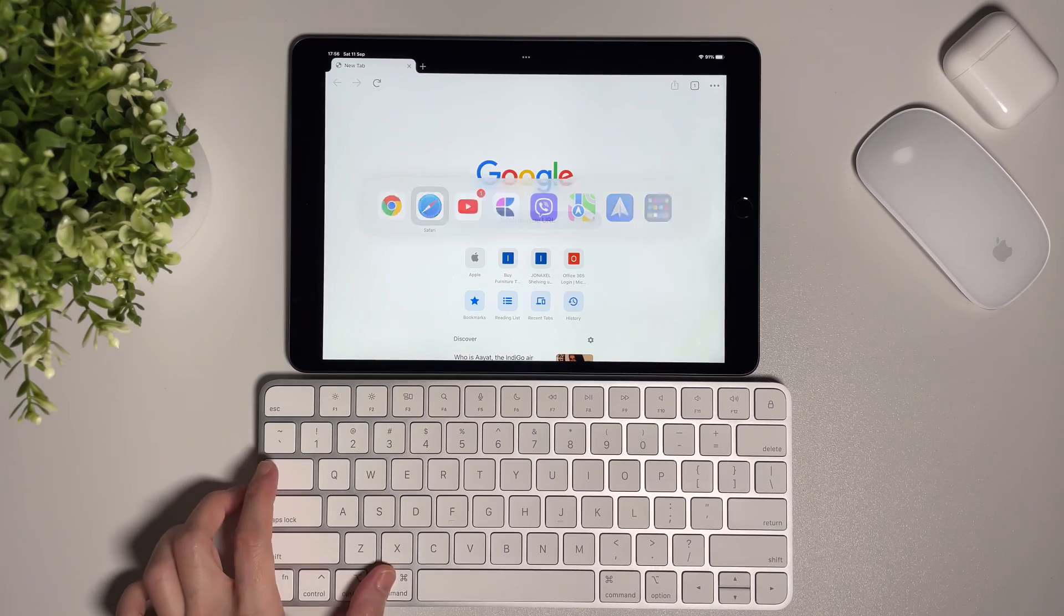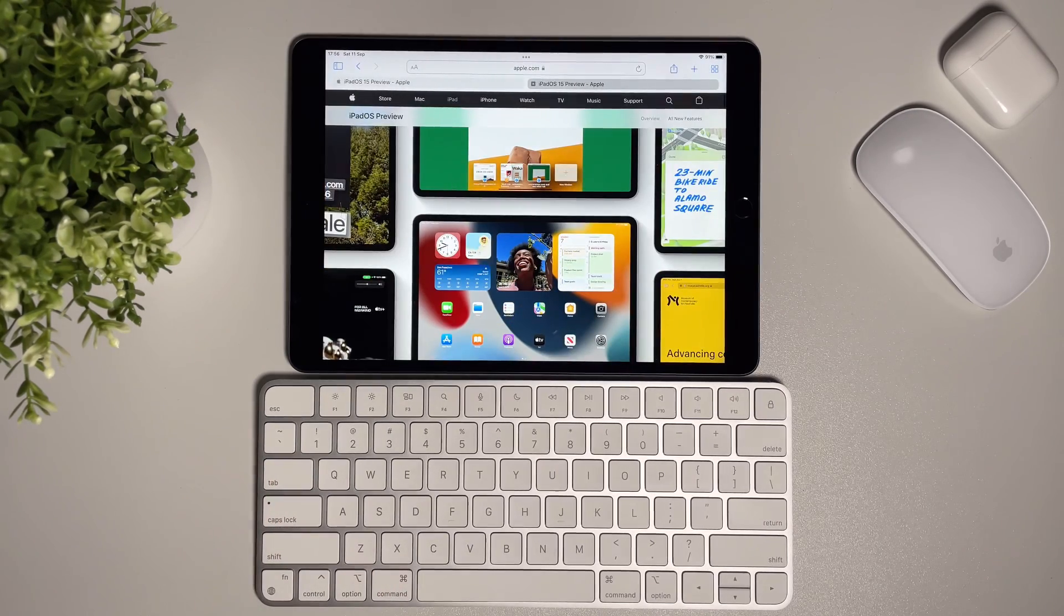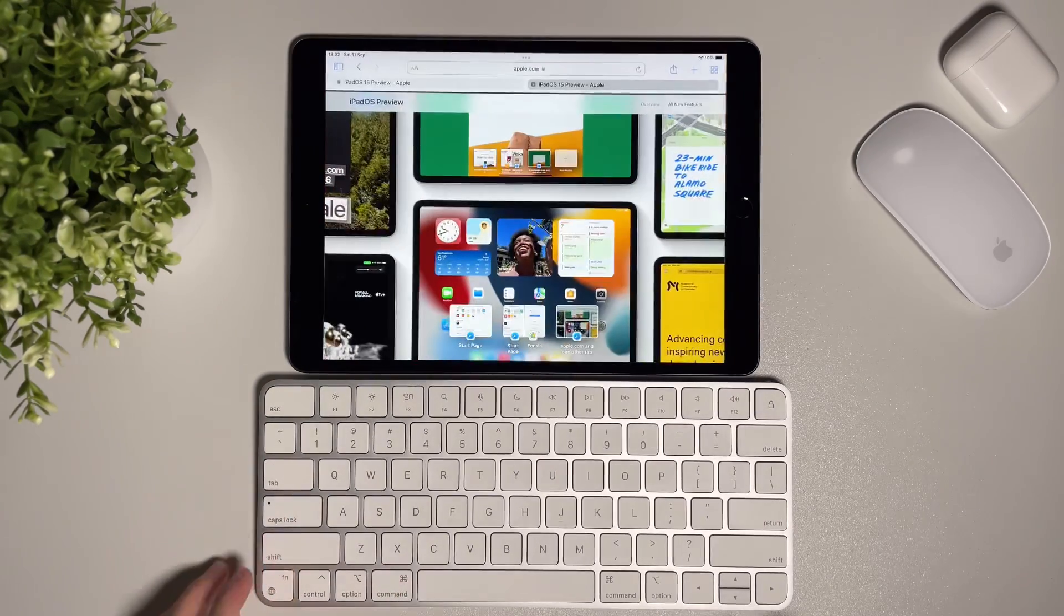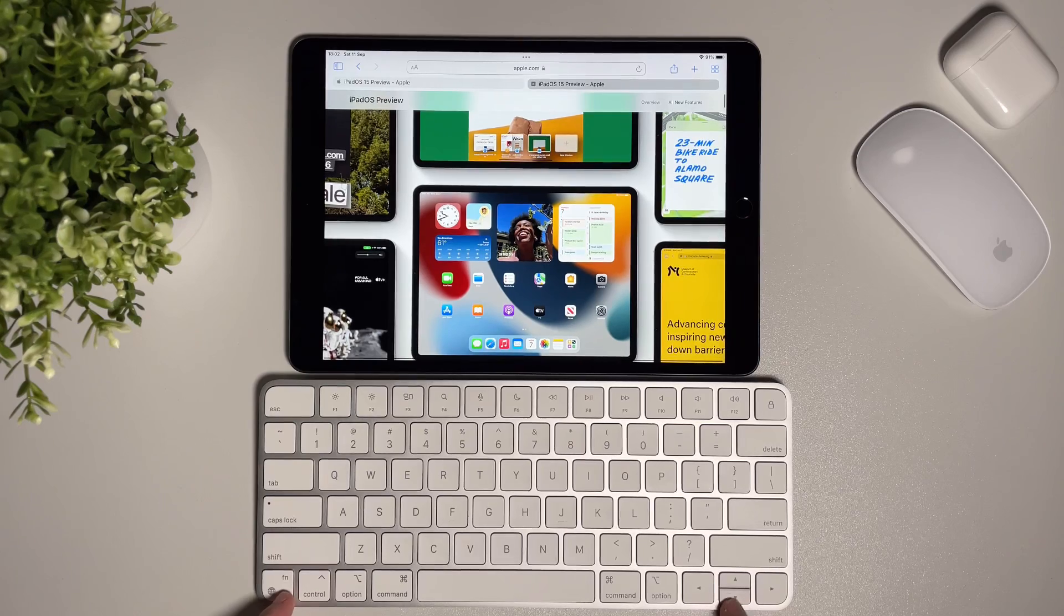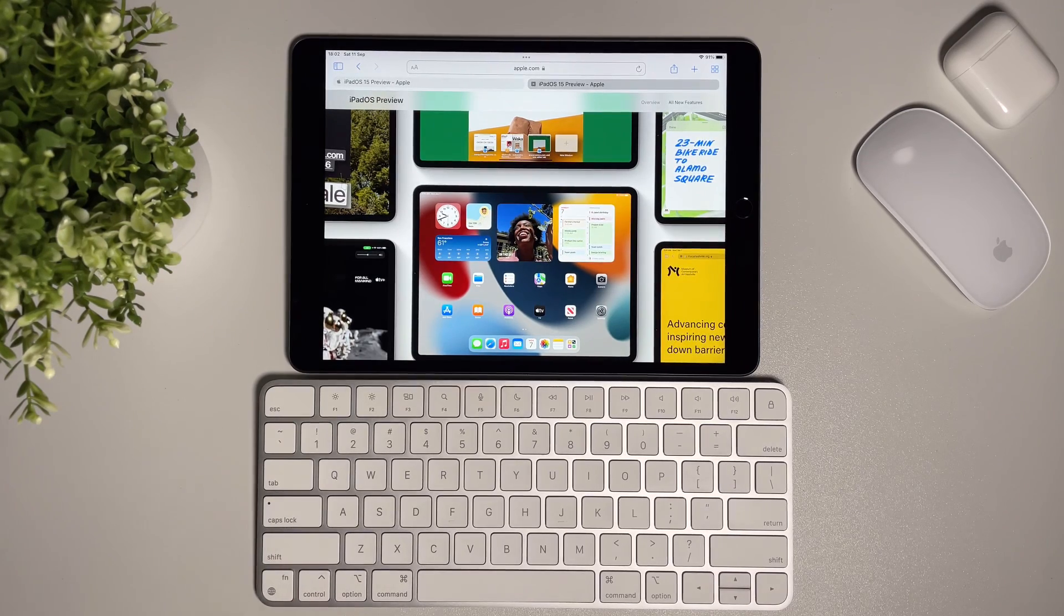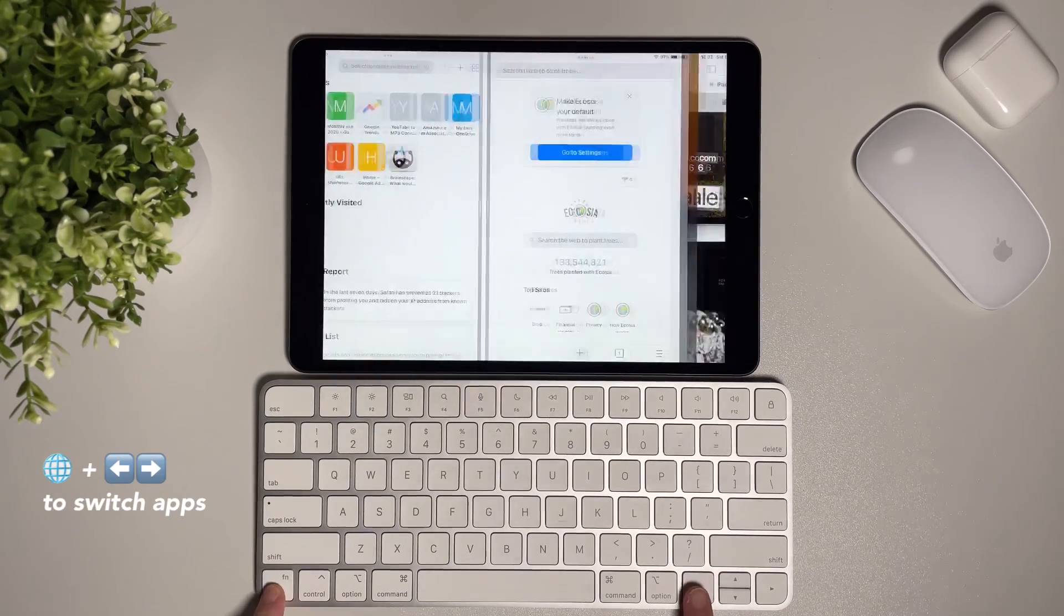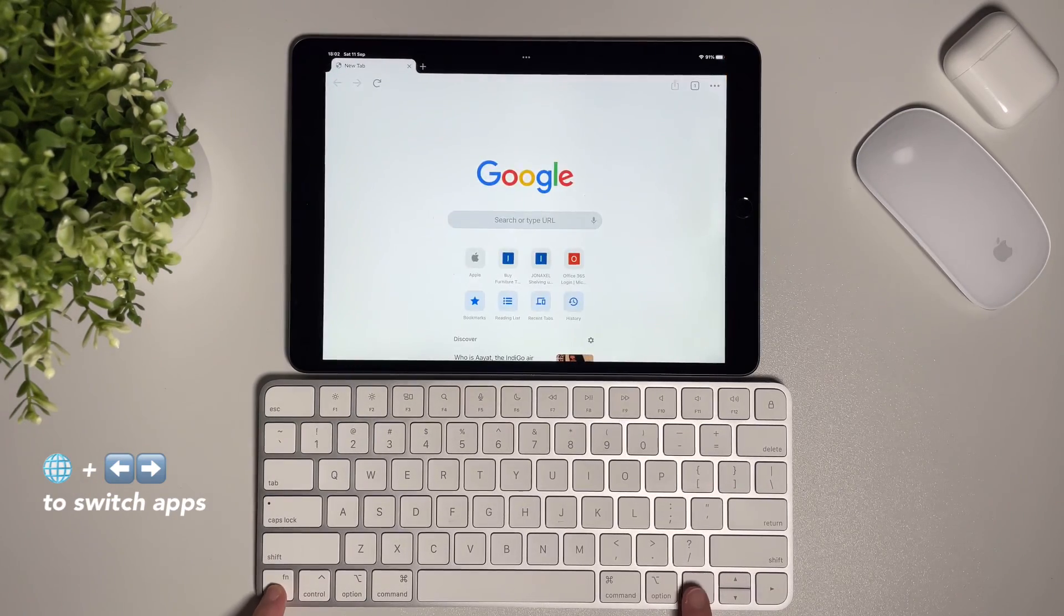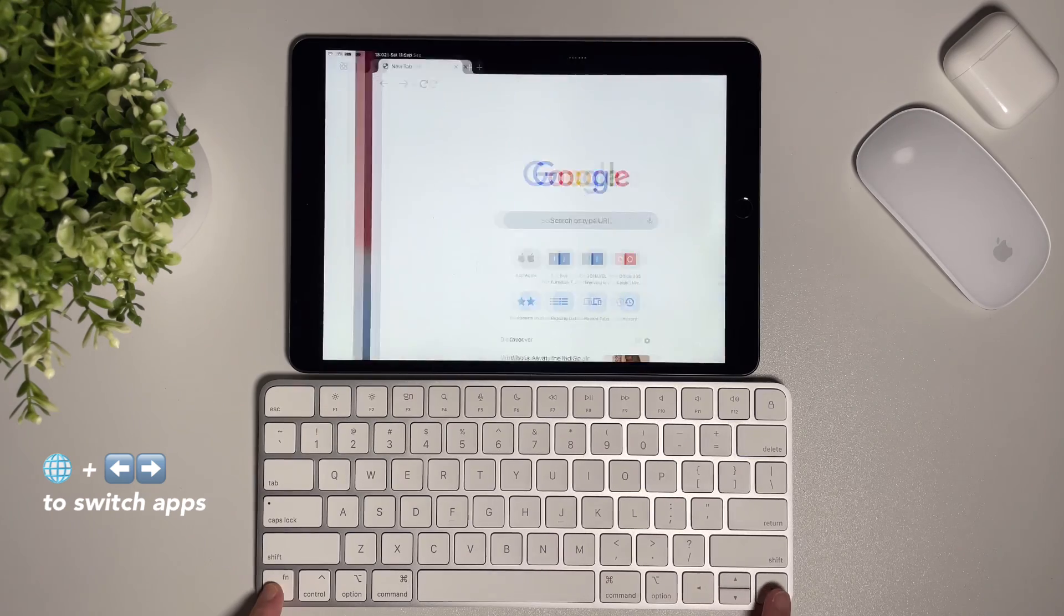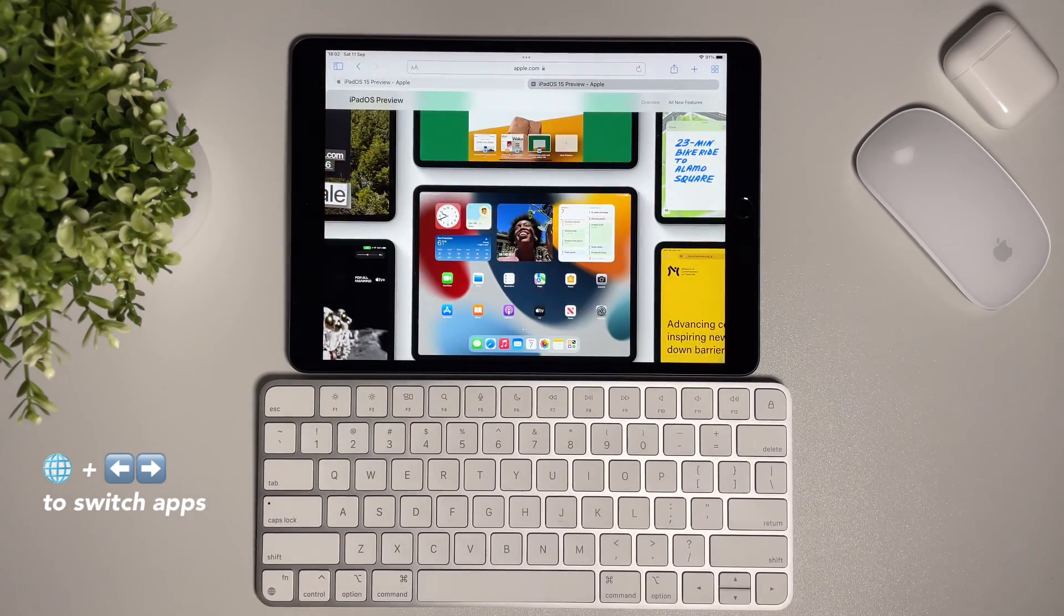Next shortcut: if I want to go to my previous apps, before I had to do the command tab or swipe at the bottom of the screen. But now we can do globe plus left and right to switch around the previously opened apps.